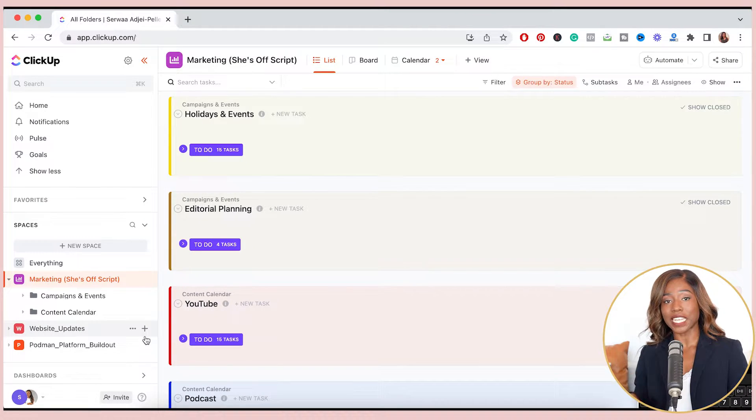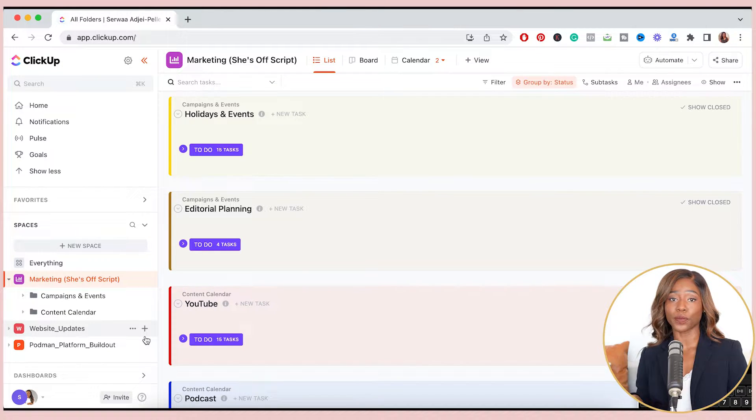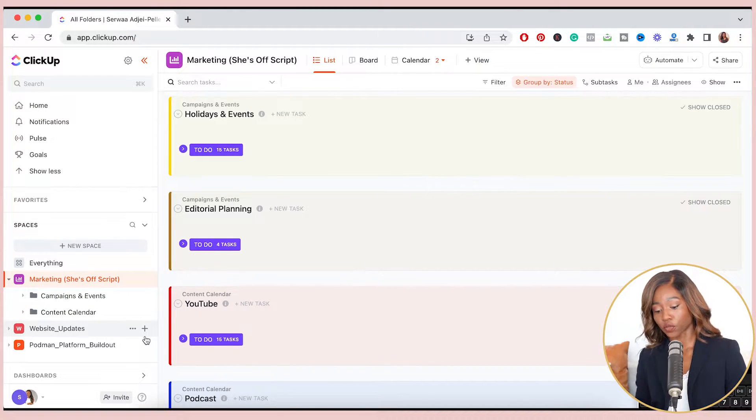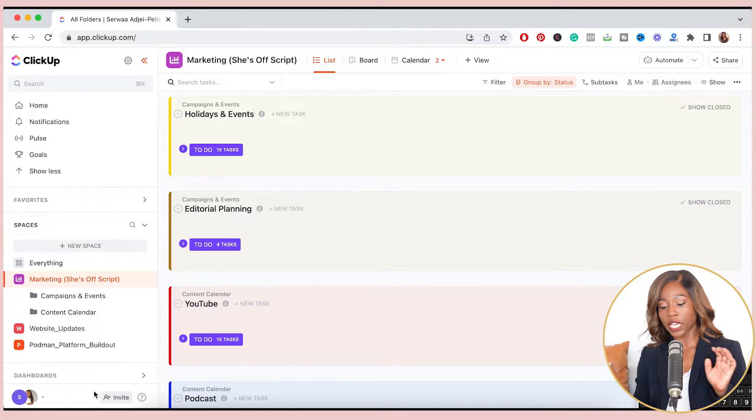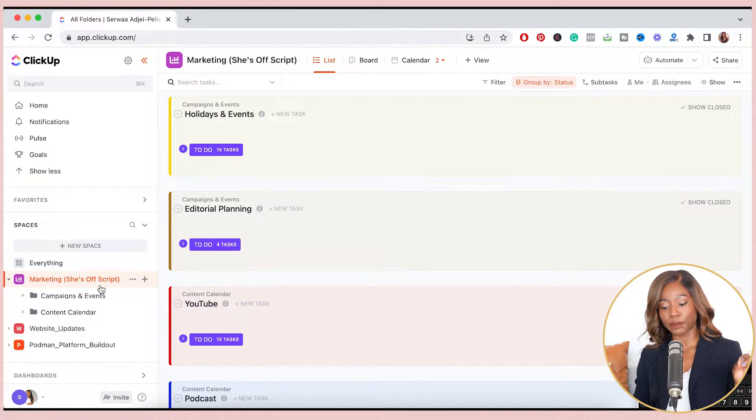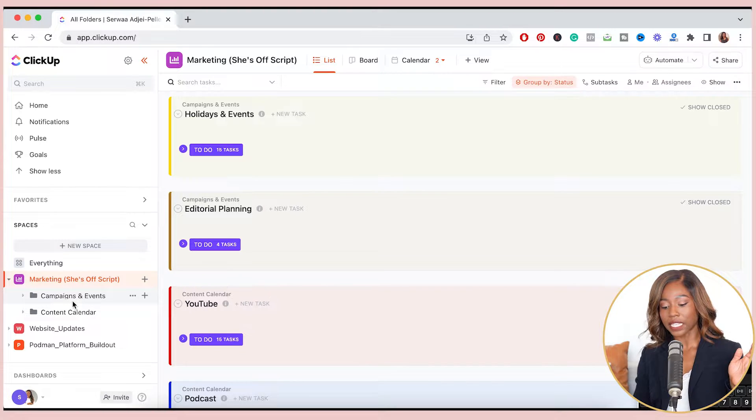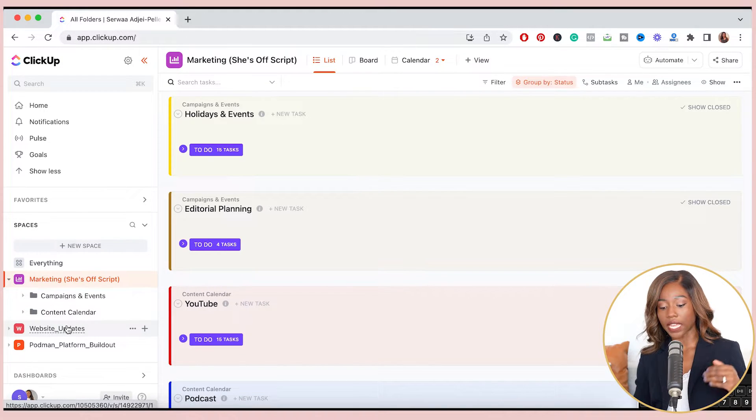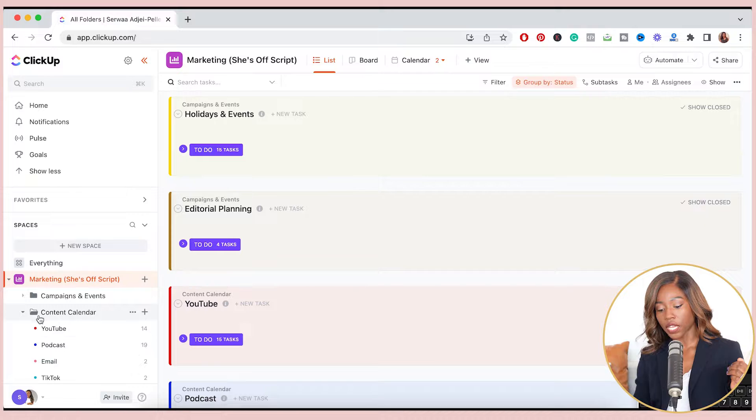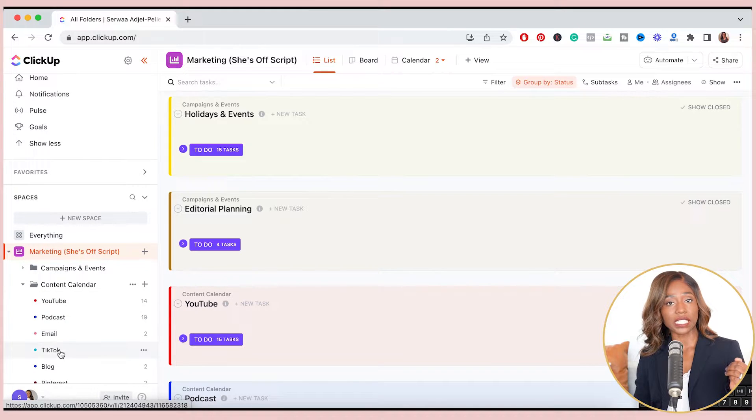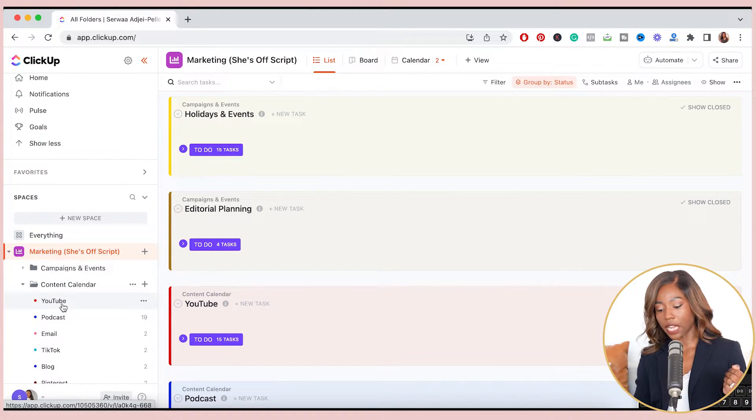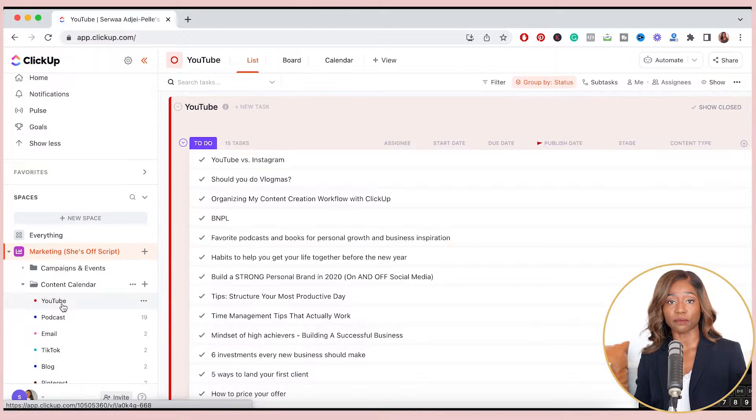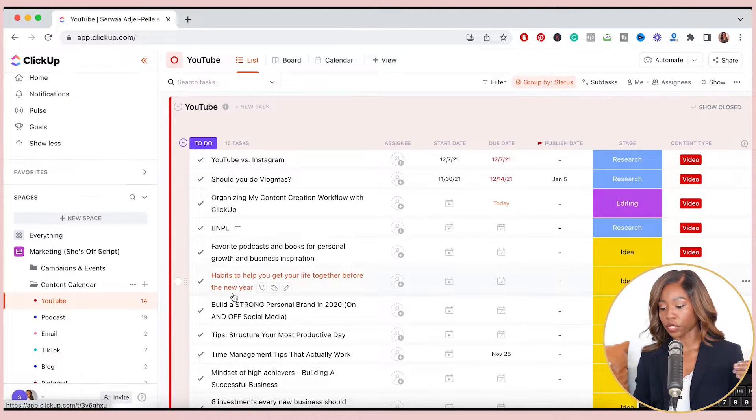All right. So now we're in the desktop version of ClickUp, because on a day-to-day basis, this is where I prefer to manage my content creation workflow. So as a quick high-level tour, everything is organized into spaces, and then each space has different folders that you can create. And then under each folder, you have different lists that contain to-do items.